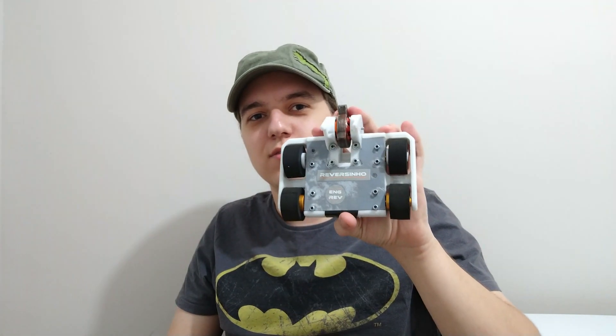Hi, today I will do an overview of my combat robot, Reversing.